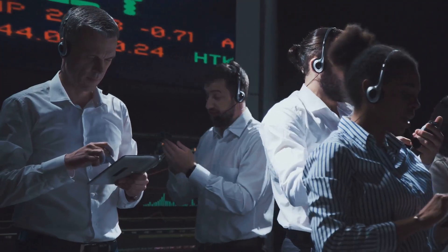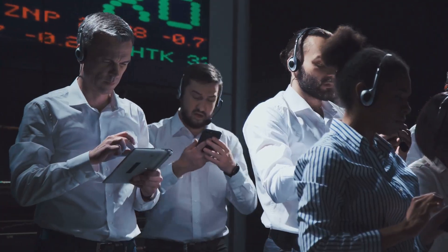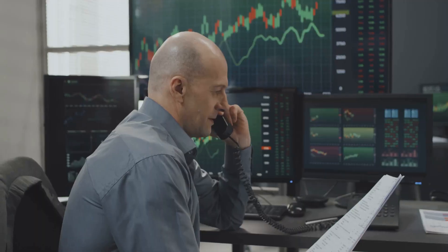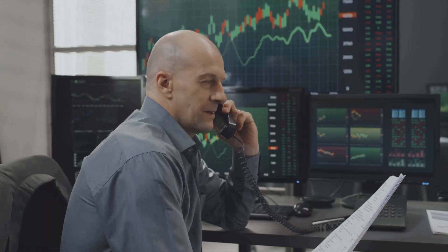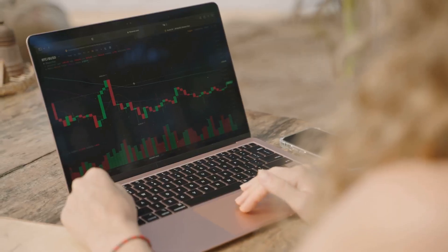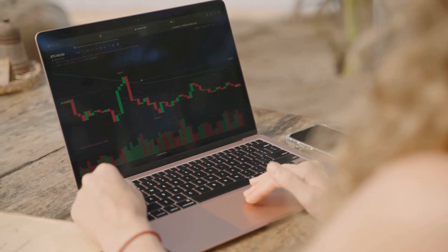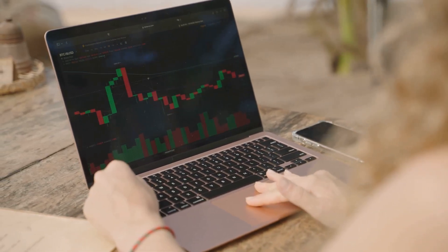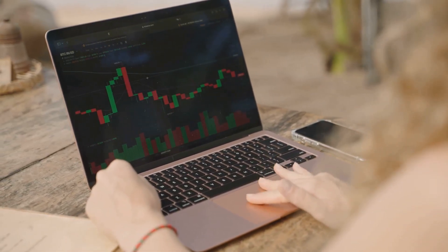In traditional finance, front-running is a big no-no. If a broker uses advanced knowledge of a client's trade to slip ahead and profit, that's illegal. But in crypto, especially on decentralized exchanges, the waters are much murkier.